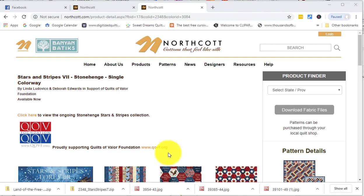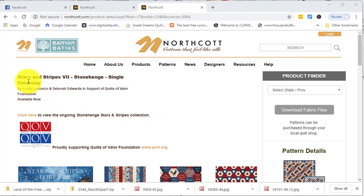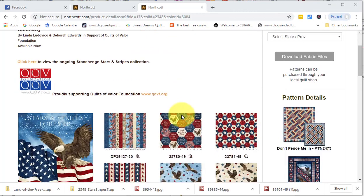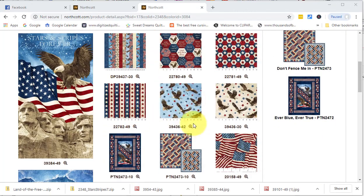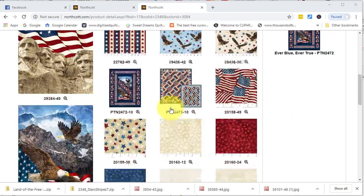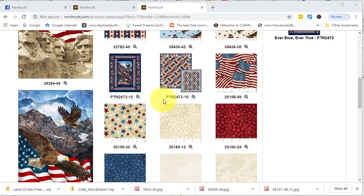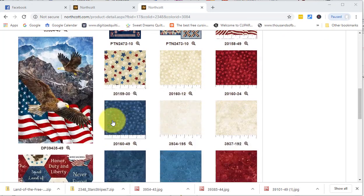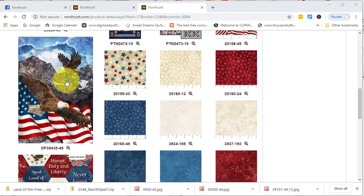To get started, click on the link in the blog post for the Northcott website. In particular, I'm at the Stars and Stripes 7 collection for Stonehenge. And I'm going to select a number of fabrics from this collection and use it in my quilt. So let me first get started with the panel.